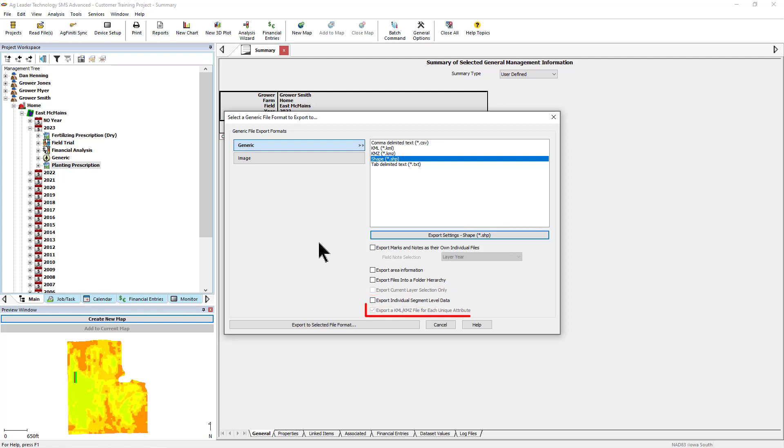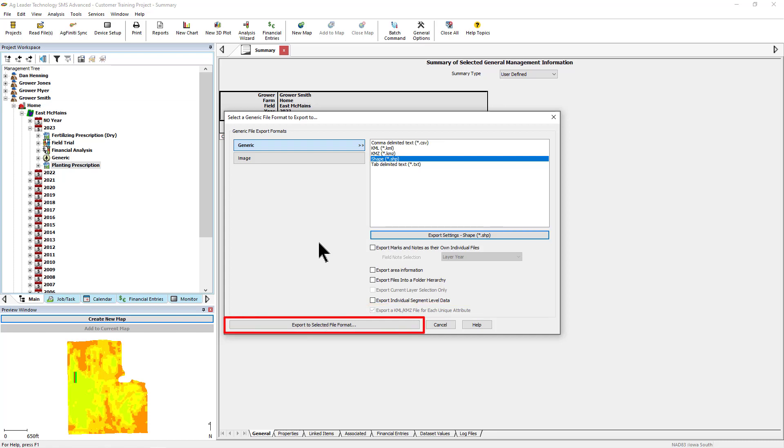When you check Export a KML file for each unique attribute, there will be a KML file exported for every attribute that you have selected to export. If the option is unchecked, a single KML file will be exported with a generic default legend with all the attributes selected to export. When finished, click Export to Selected File Format at the bottom.